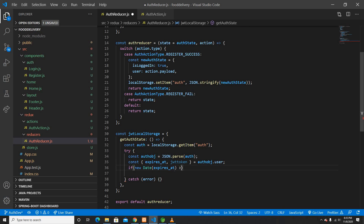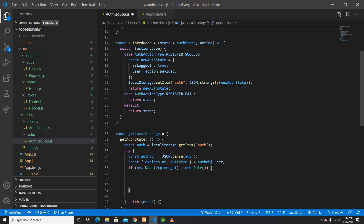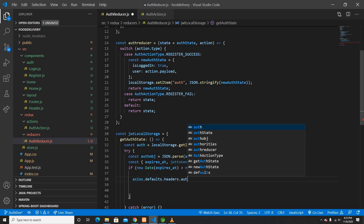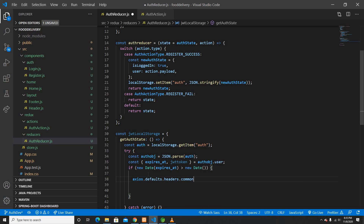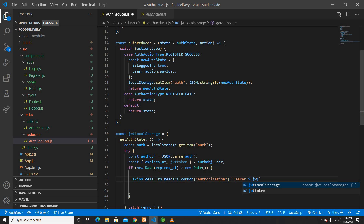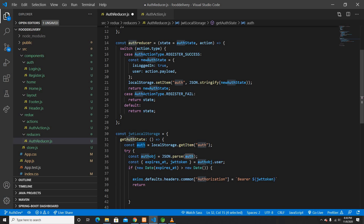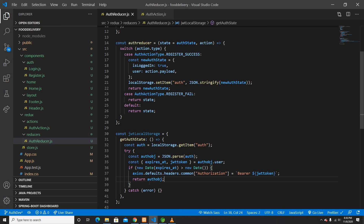Then I'll check if the expiration date is greater than the current date — meaning the token is still valid. If the token is valid, I'll set the Axios default authorization header so that every Axios request automatically sends the authorization header. If the token is expired, I won't send the authorization header at all.